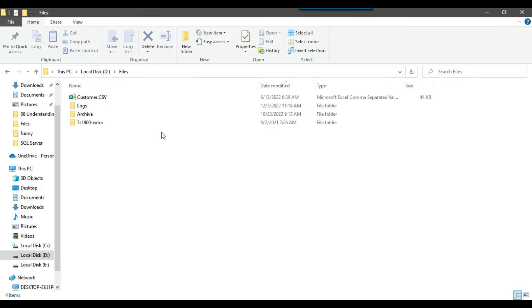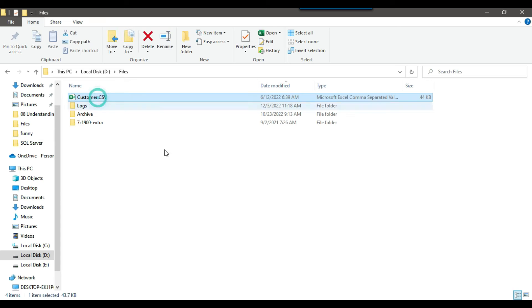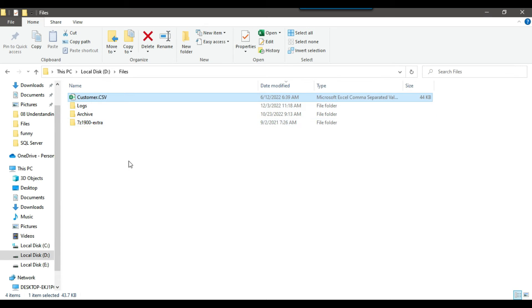In my dfiles location, if you can see, I have a customer.csv file. I want to rename this file customer.csv with another name. Let's see how we can do that.